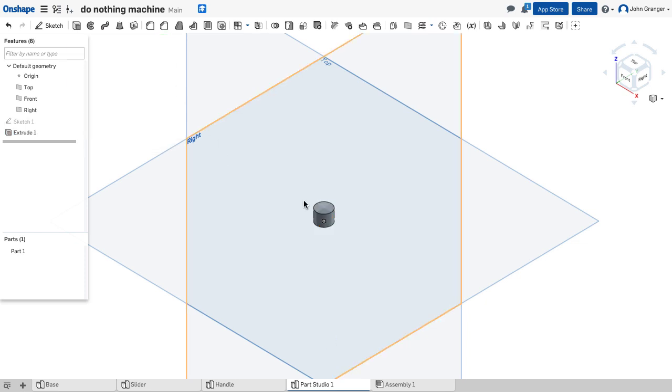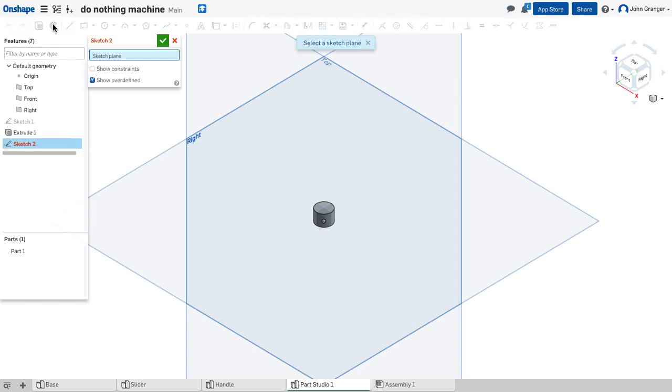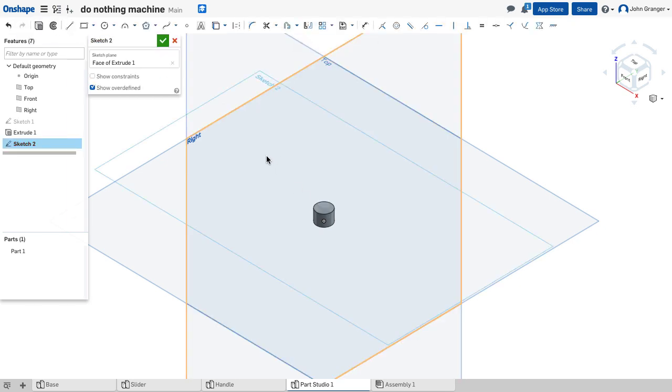So that's the smaller bottom portion of my pin. Now to make the upper portion we'll start a sketch again and we'll use the upper part of that cylinder as our sketch plane.